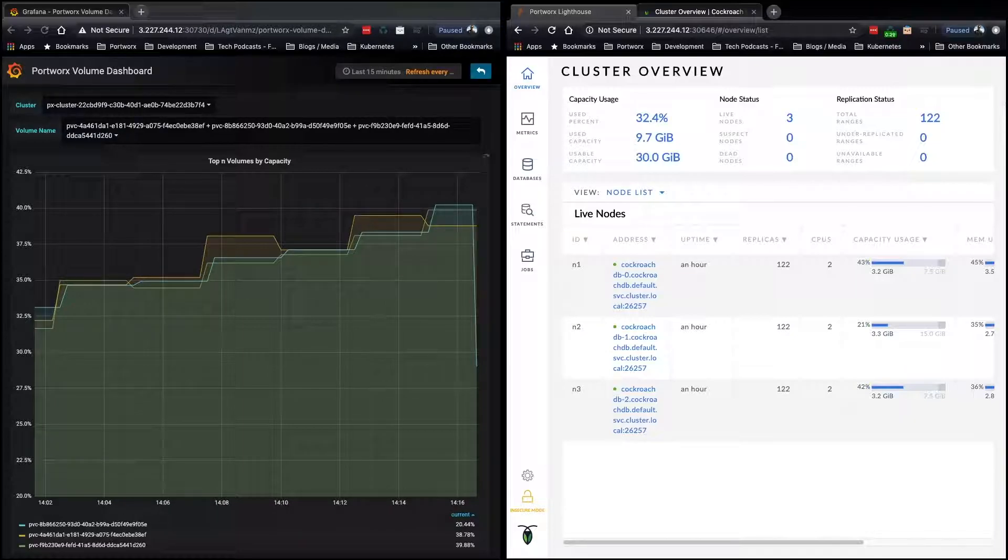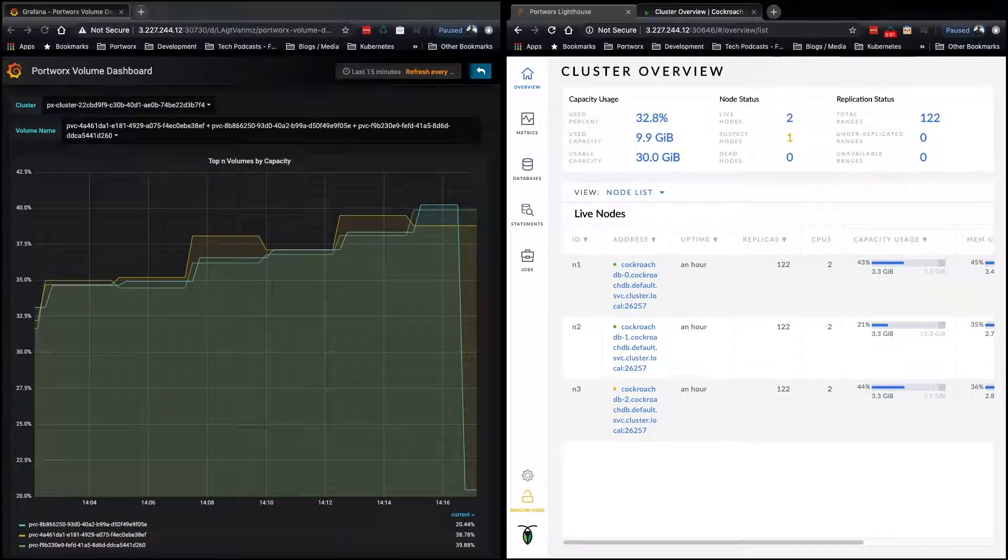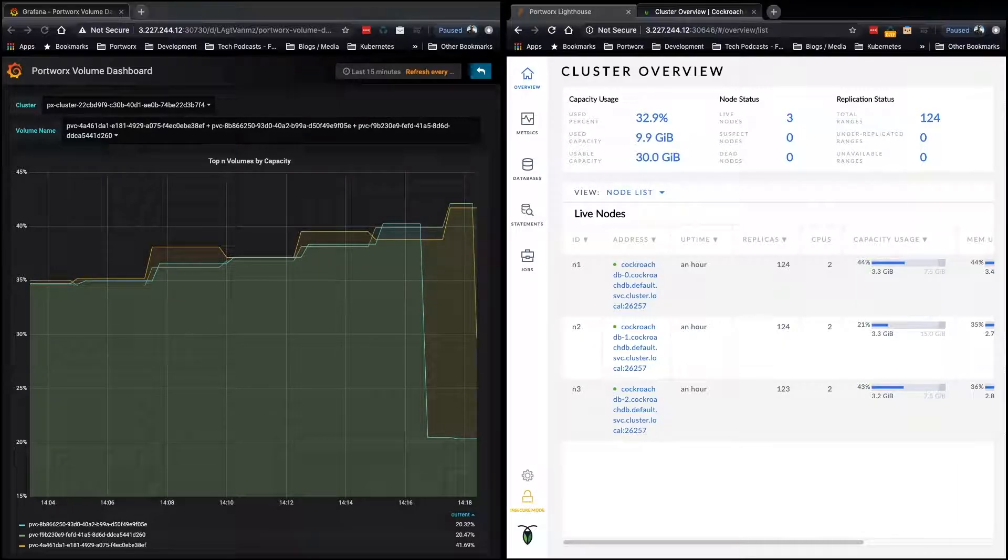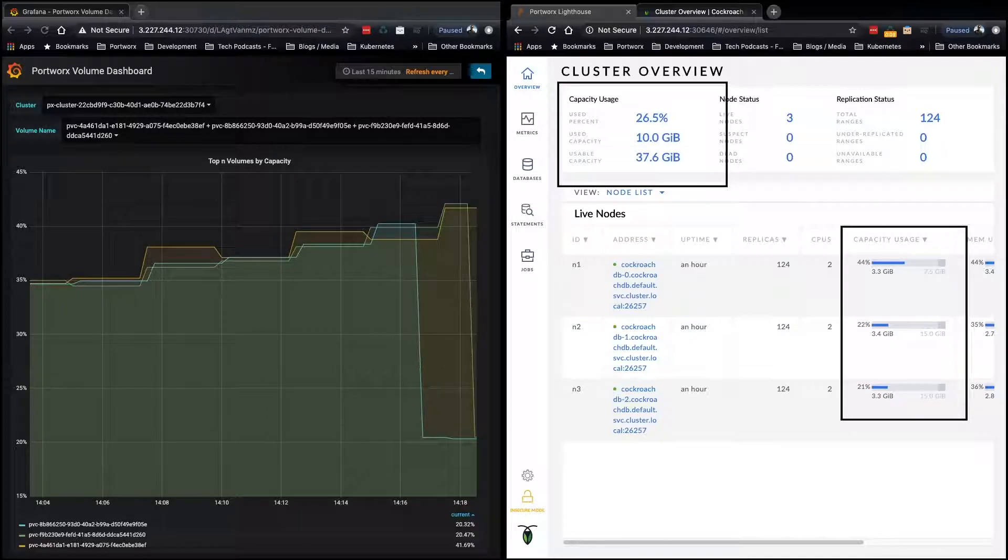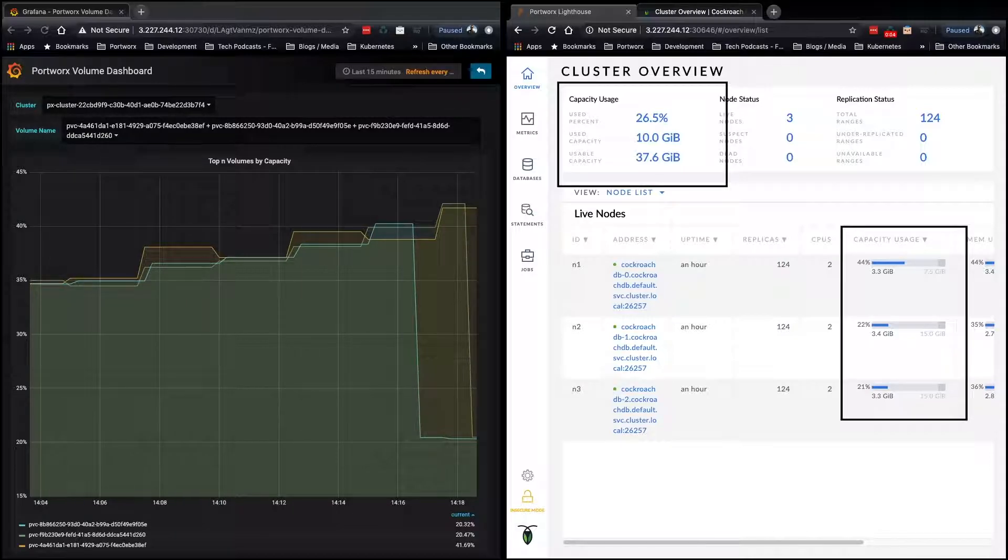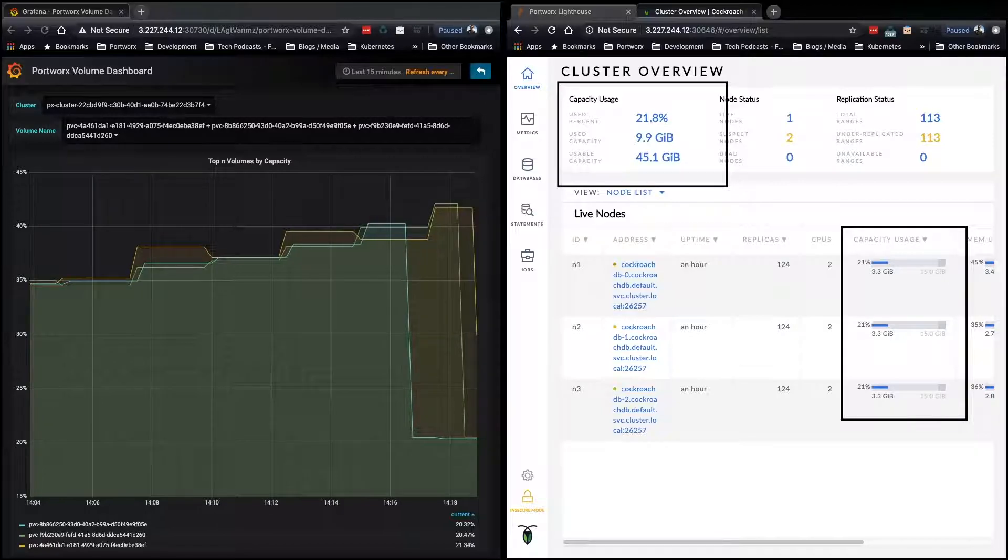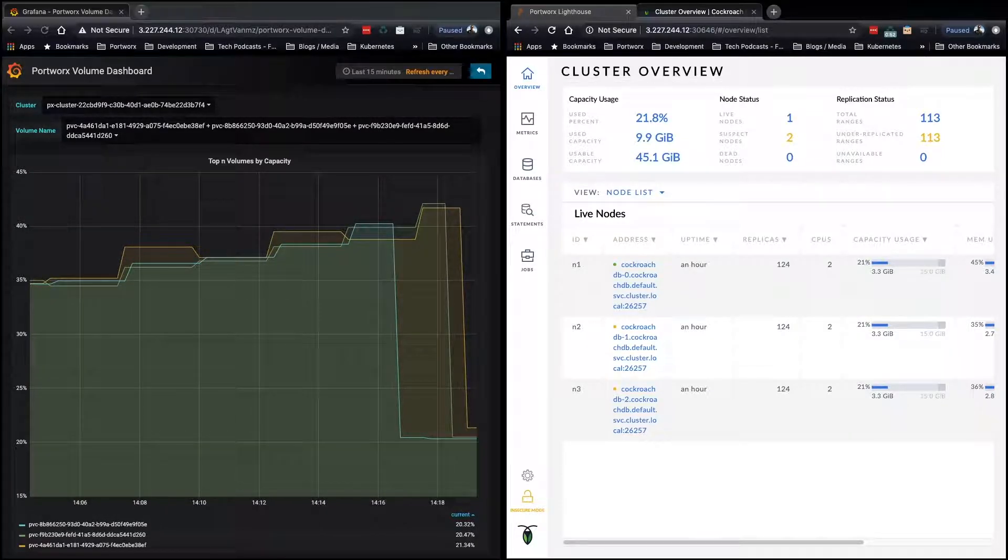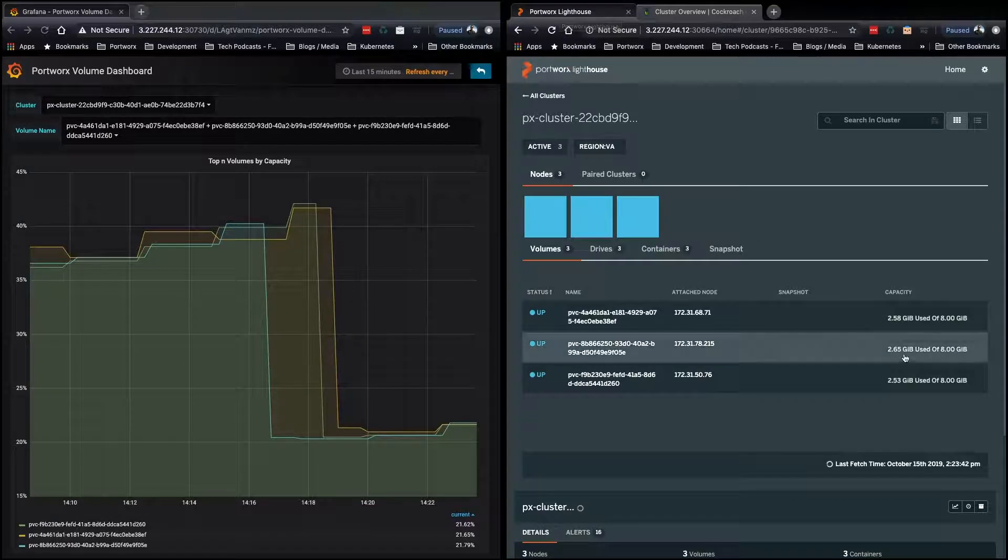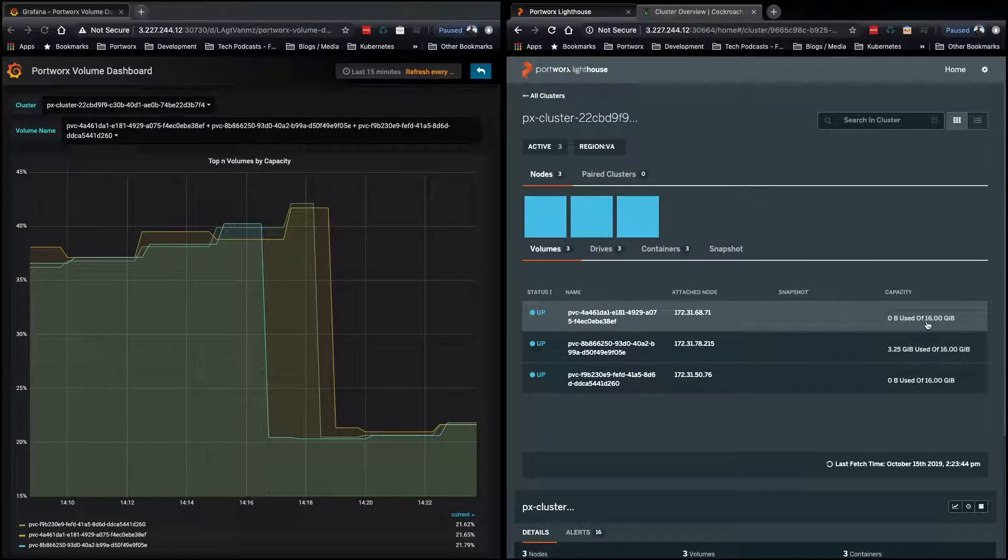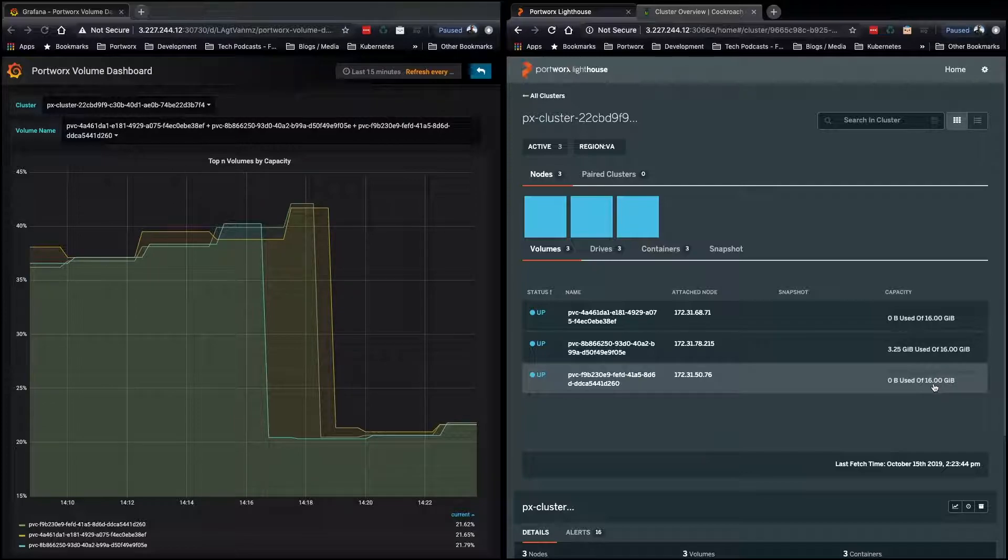And a little bit later, our other database nodes will also grow their PVC size to 16 gigabytes, and the third node just did. And now the first node will go from 7.5 to about 15. And our total usable space is 45 gigabytes. And you can see this reflected in Lighthouse by each PVC being 16 gigabytes.